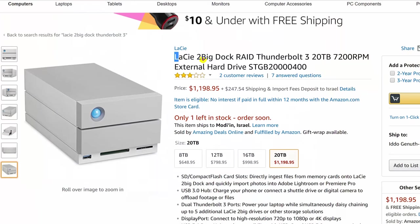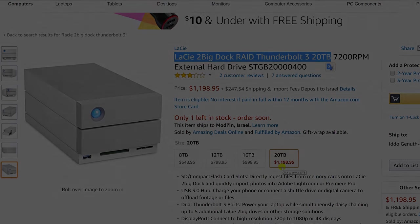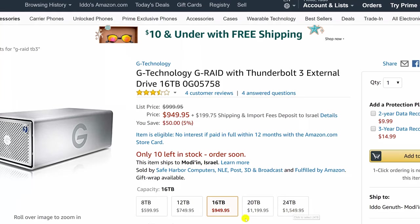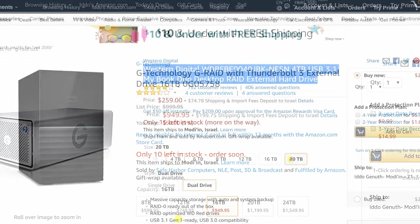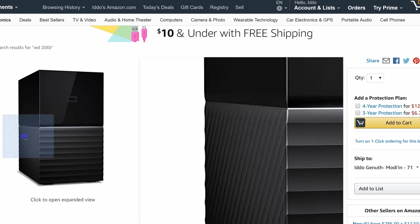On the downside, at close to $1,200, this is a lot of money per terabyte. The 16 terabyte version costs $200 less, which is still about $50 more than the similarly-sized G-RAID drive that we tested. Although you can certainly get the same capacity out of a Western Digital MyBook Duo desktop RAID for under $800, you will certainly not get the same speed, drive quality, or extra functionality out of that drive.